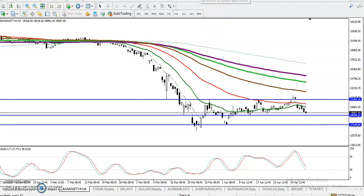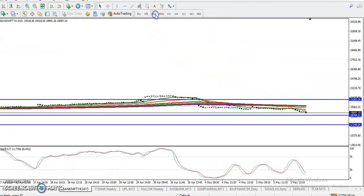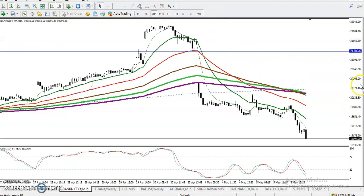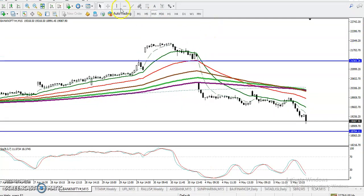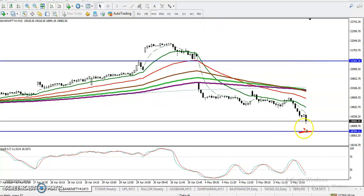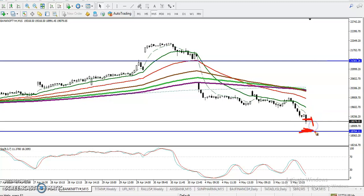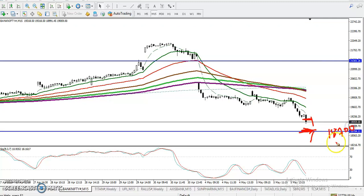On the 15-minute chart, price is above the supporting line. This is our supporting line, and price is currently a little above it. We are looking for short trades down to this level — around 18,700. So until that level, we are looking for short entries. Once price reaches that level, we stop selling.